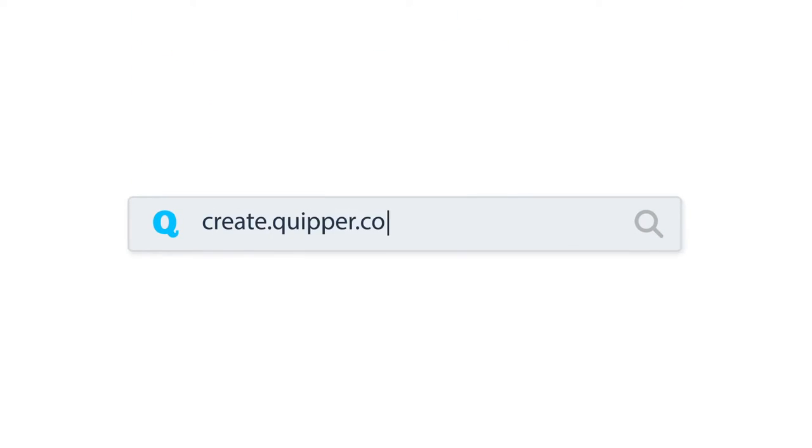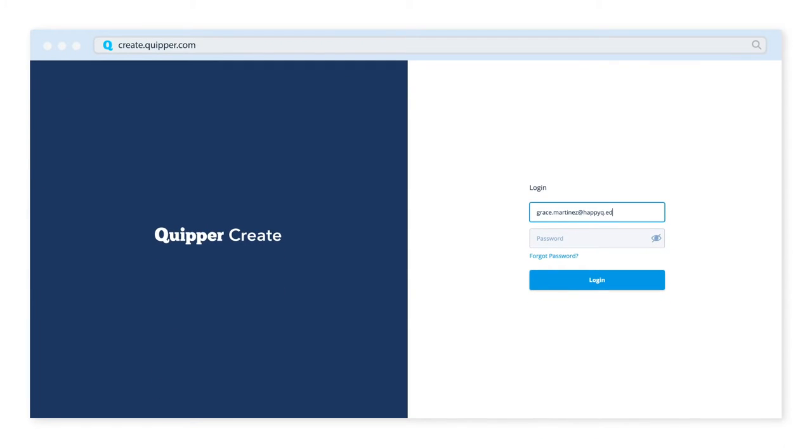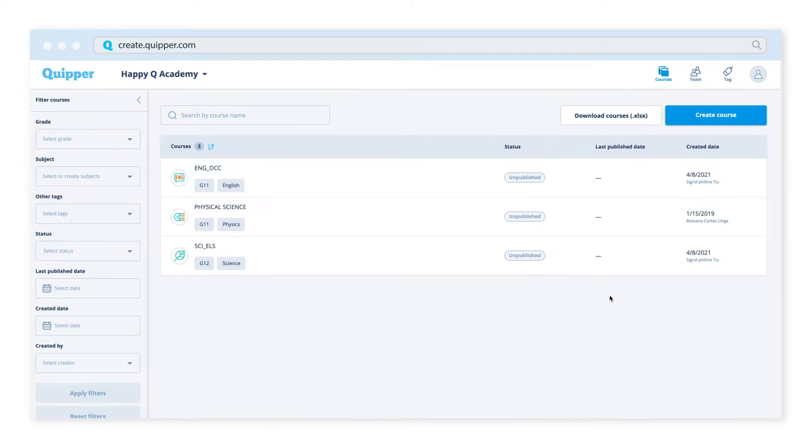Welcome to Quipper Create! Create is the platform used by teachers and content creators to make and customize their lessons. Let's have a quick tour through the platform and see how easy it is to create a course.